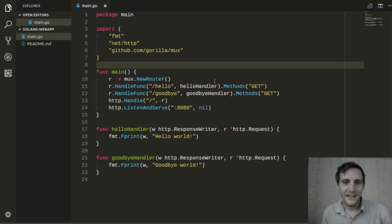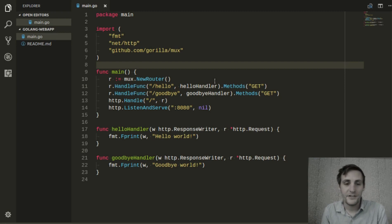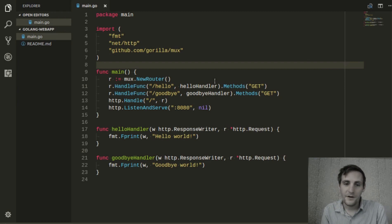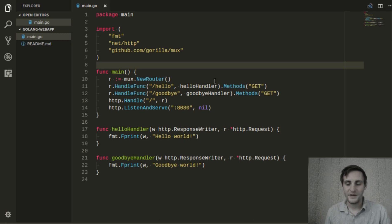Welcome back. In the last video, I showed you how to use the GorillaMux package to add different routes to your web application. But so far, we've only been using the handlers to print simple strings to the response writer.